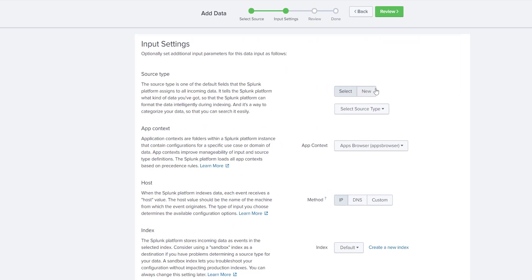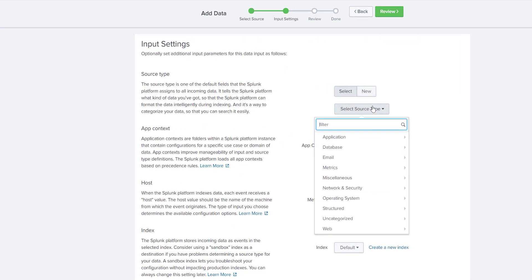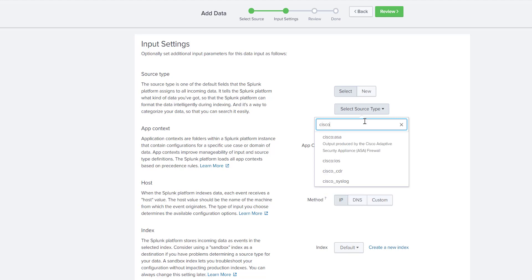What we need to do is select source type and type cisco and select cisco ios.